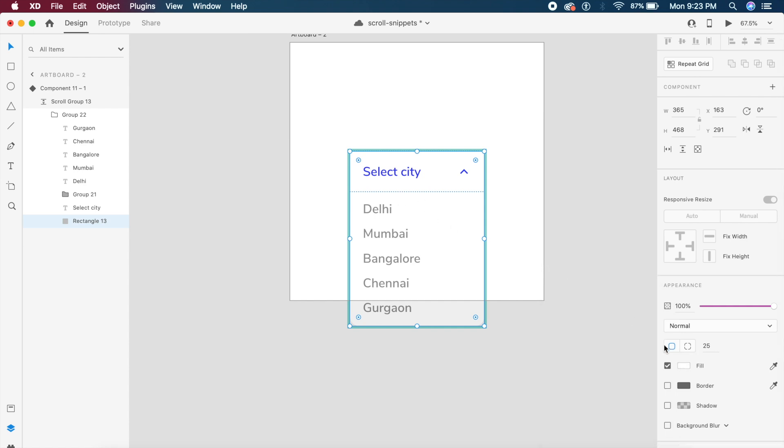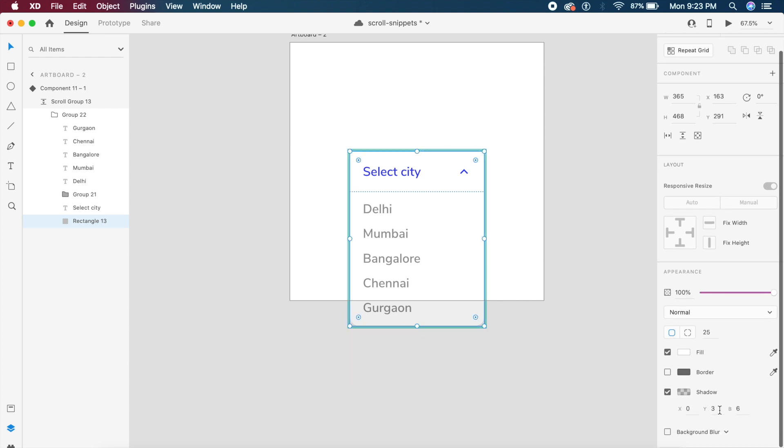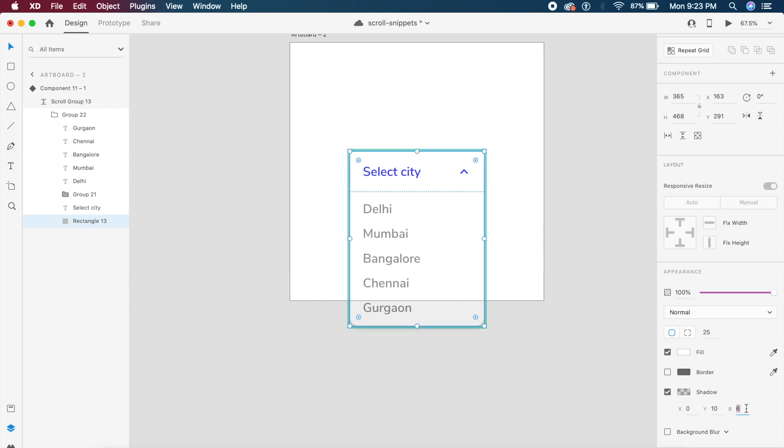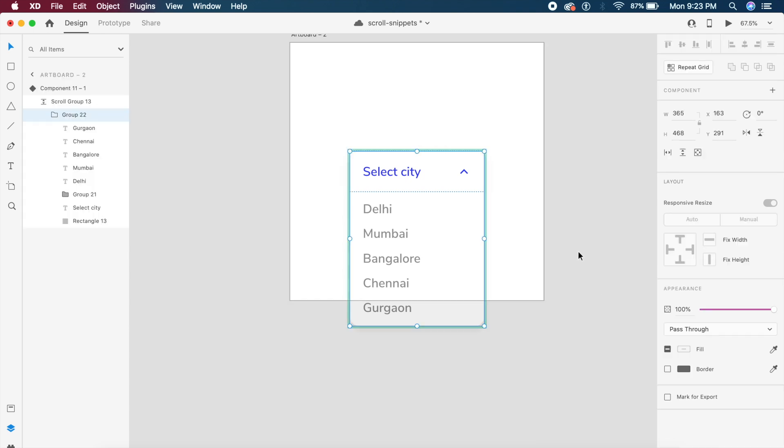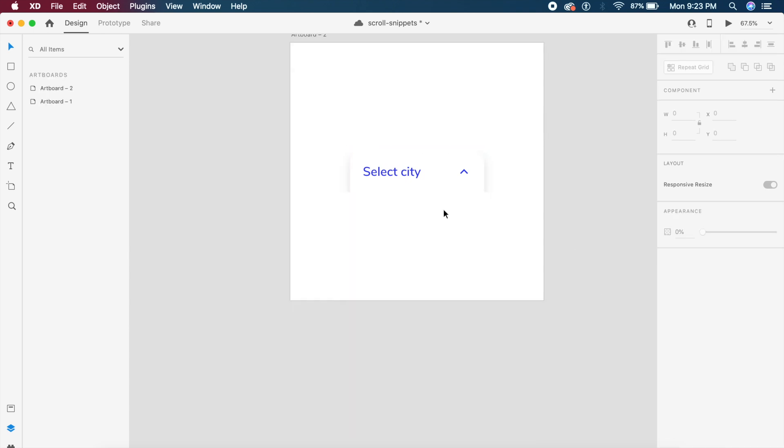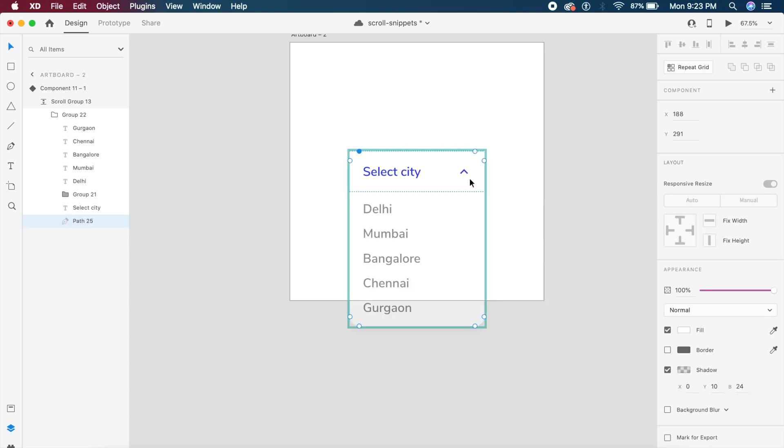I'll add a shadow by selecting this rectangle and going to this right option which says shadow. Under shadow I can change it from 2 to 10 and in the B value change it to something like 24 and reduce the opacity a little bit to make it slightly softer looking.